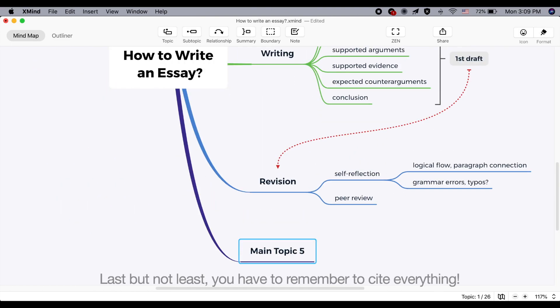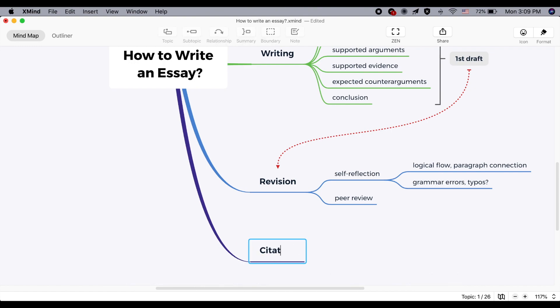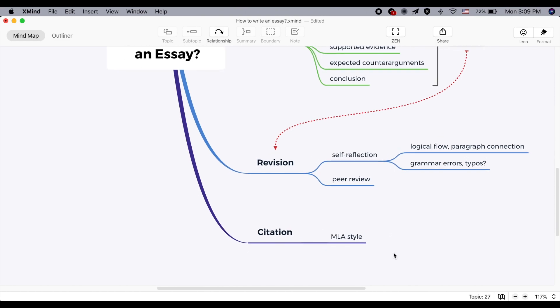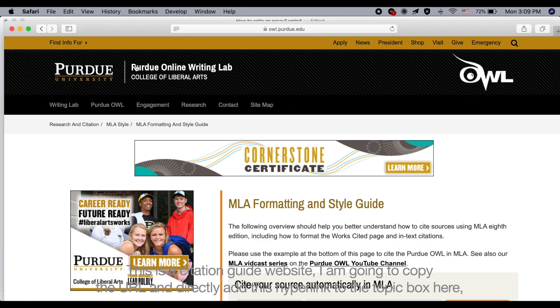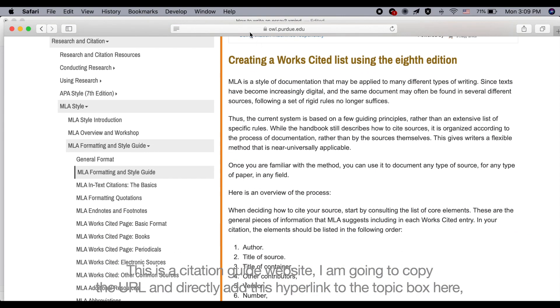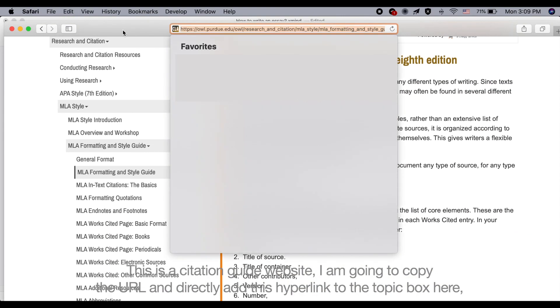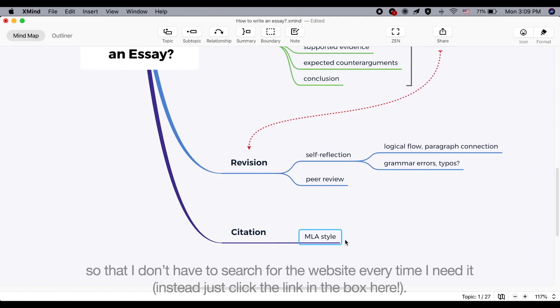Last but not least, you have to remember to cite everything. This is a citation guide website. I'm going to copy the URL and directly add this link to the topic box here. So I don't have to search for the website every time I need it.